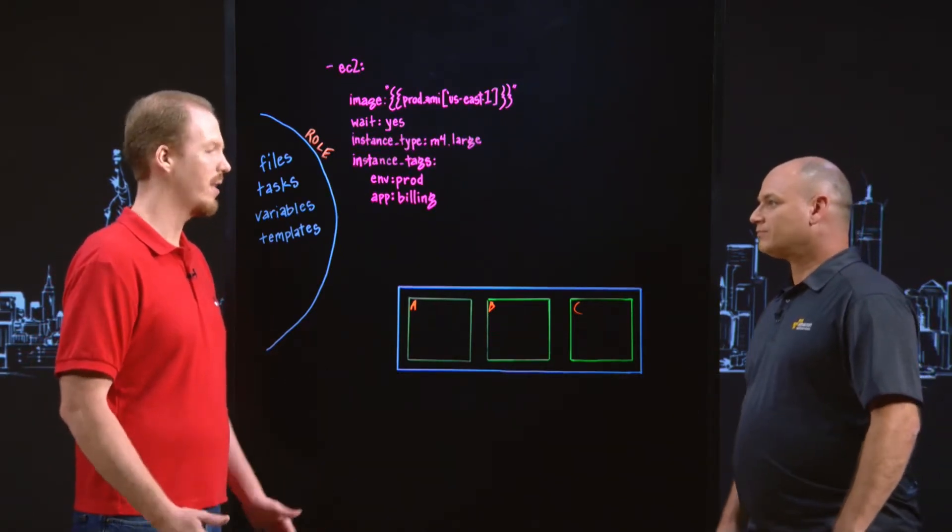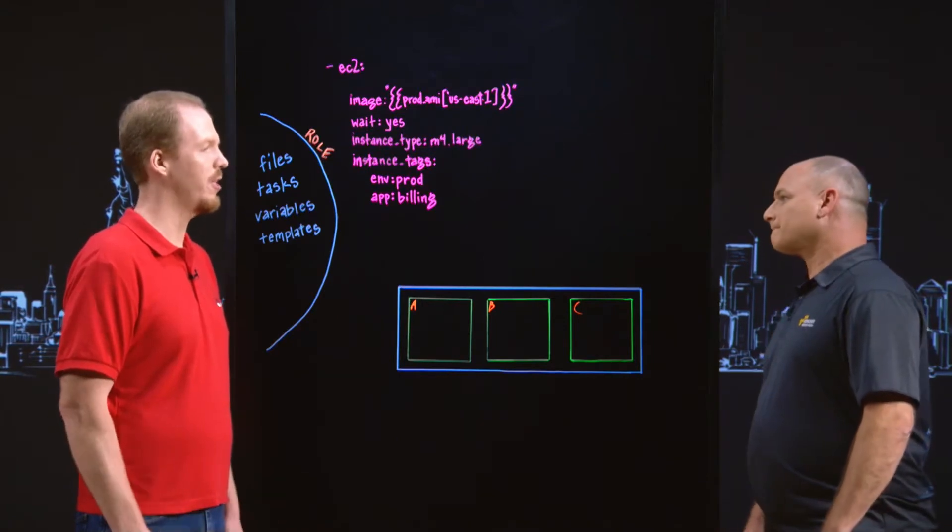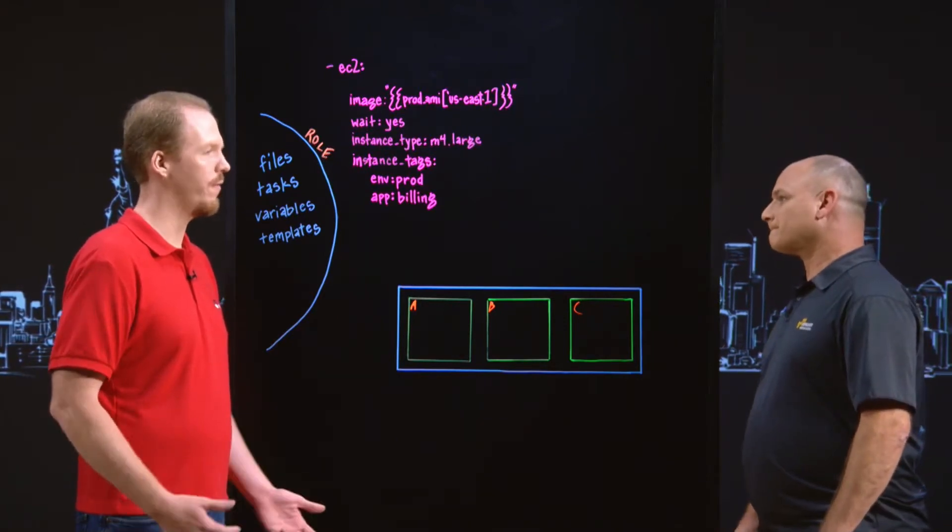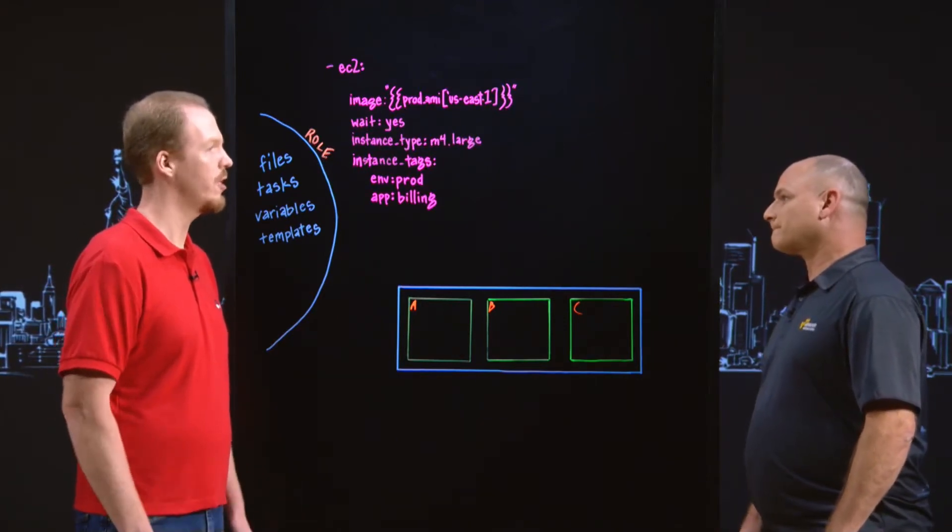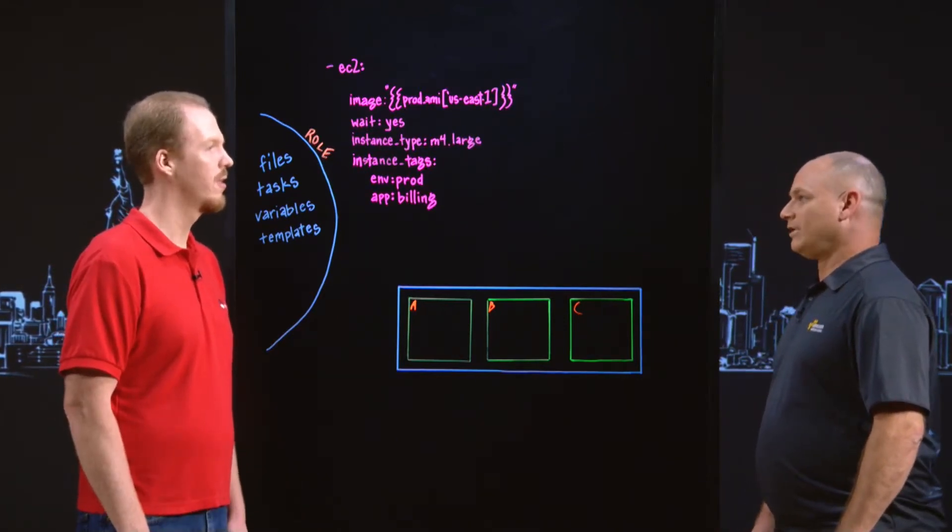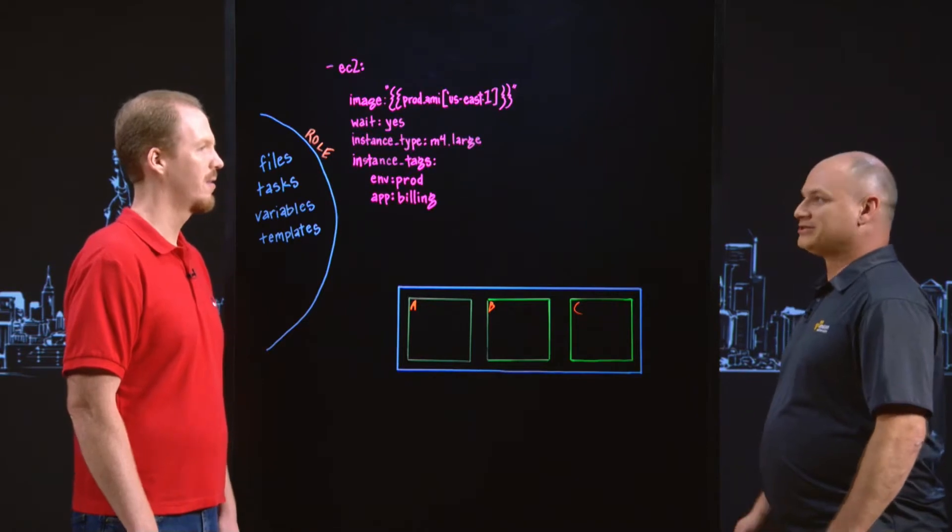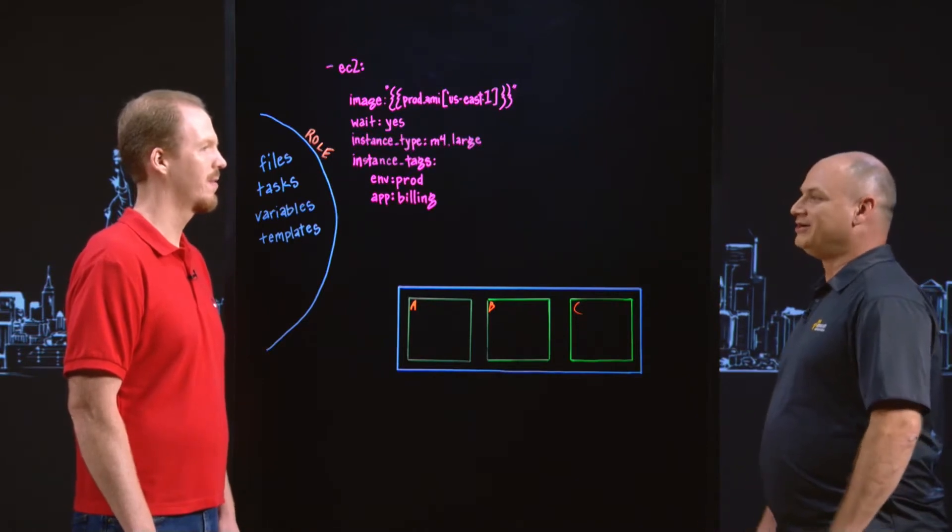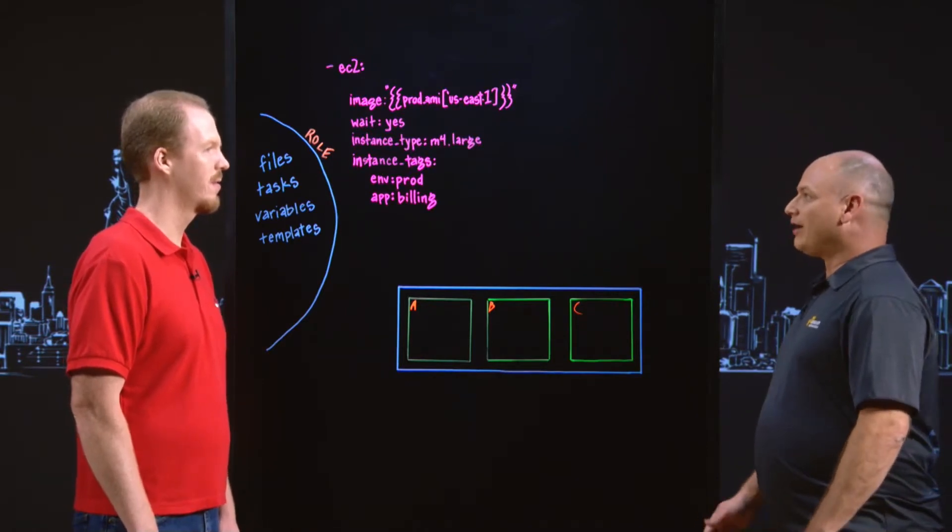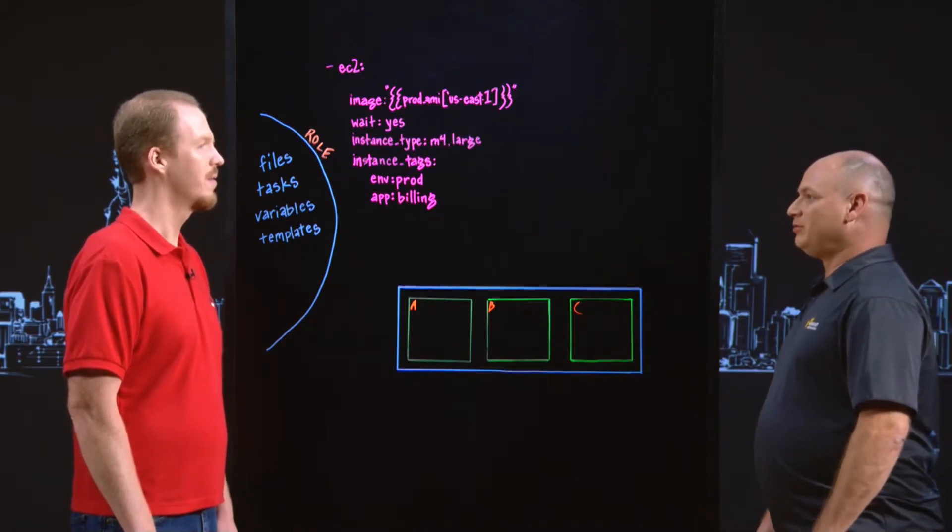Yeah, so Ansible is a radically simple automation tool for developers and operations folks. Great, there's a lot of people using it and we're really excited to see more of how they're using it in AWS.